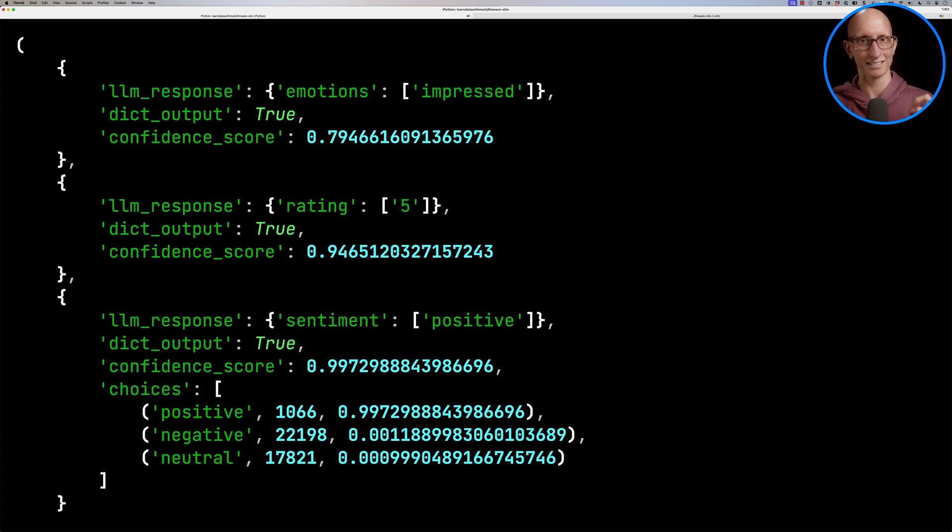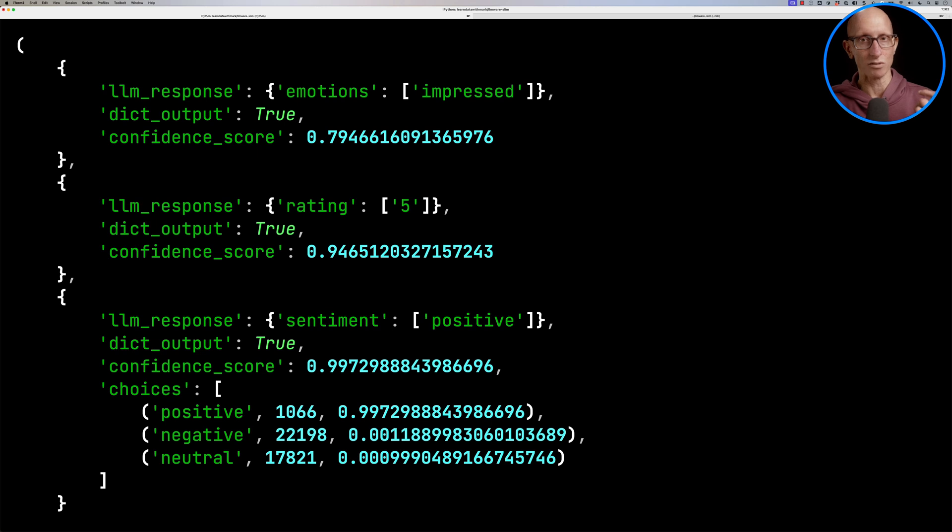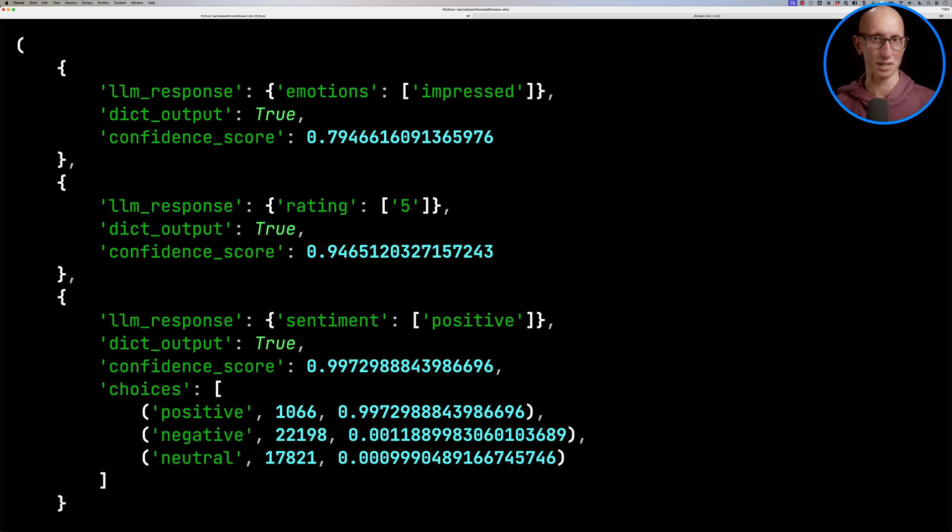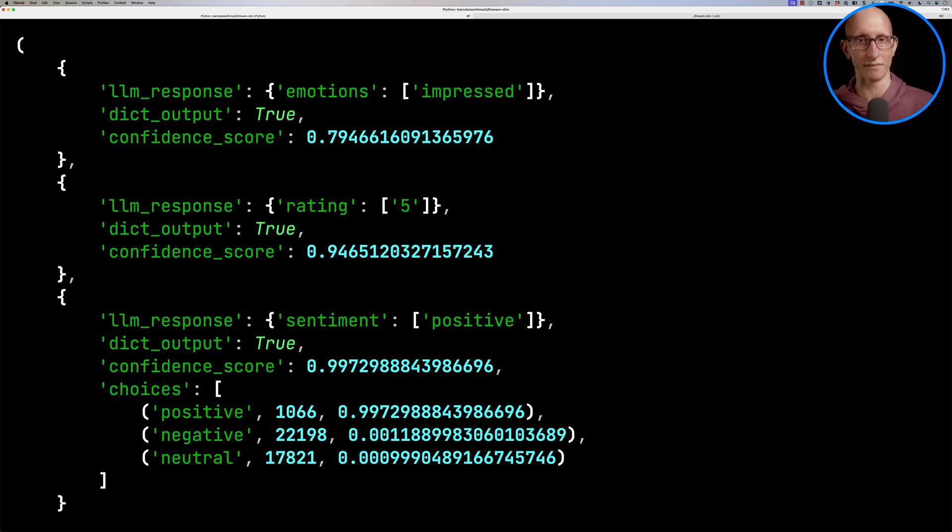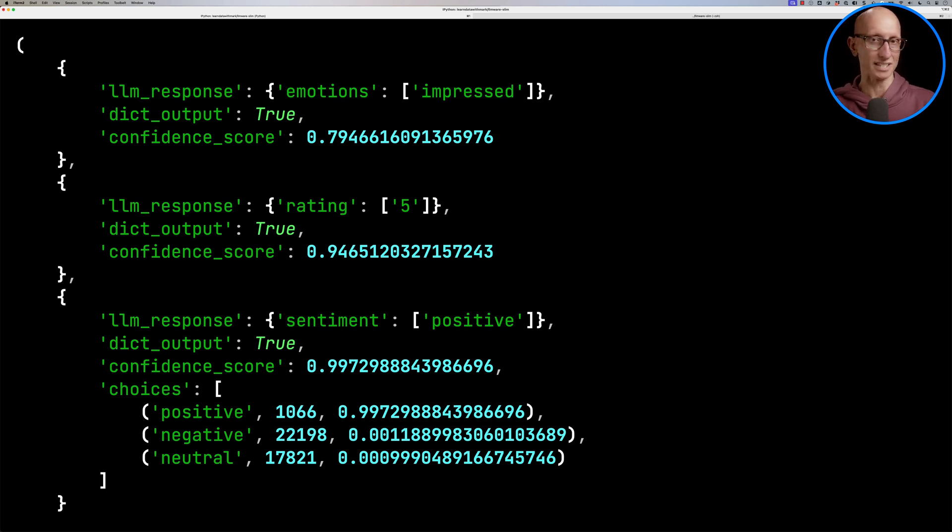So this time it says the person is impressed. And notice this time we've also got the confidence score. So 0.8, just under. The rating is a 5 with 0.94 confidence. That's pretty good. And again, positive sentiment with a 0.99 confidence. And you can see underneath on the sentiment one, it also tells us whether or not it had any confidence that it might be negative or neutral, which in this case it doesn't.